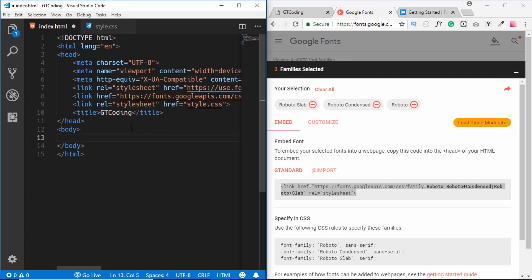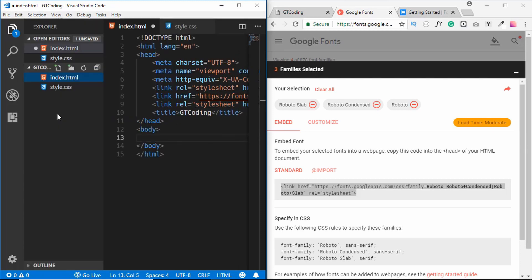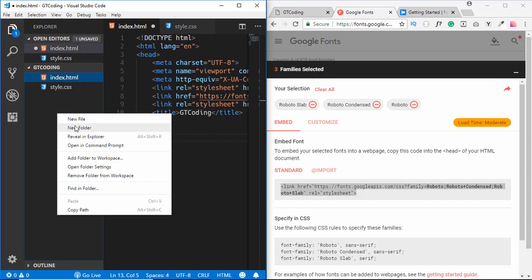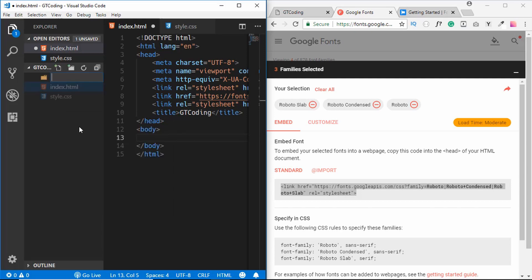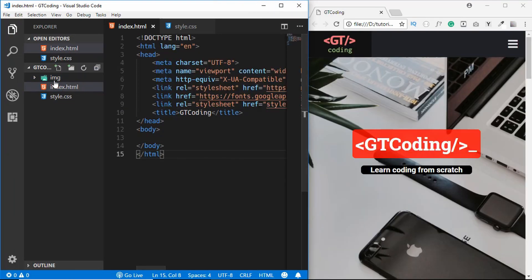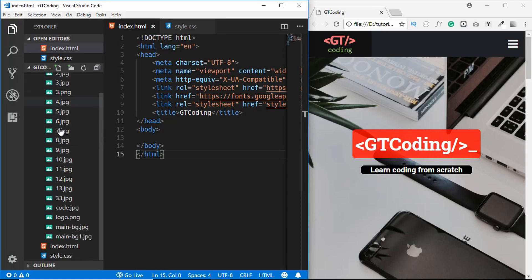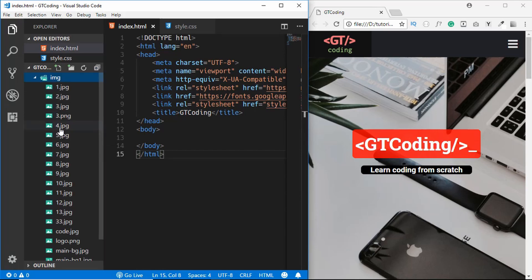Now that our index.html is set up, we'll copy all the images we want into our project. I'll create a new folder called 'img' and copy all my images into it. These are all the images we are going to use.